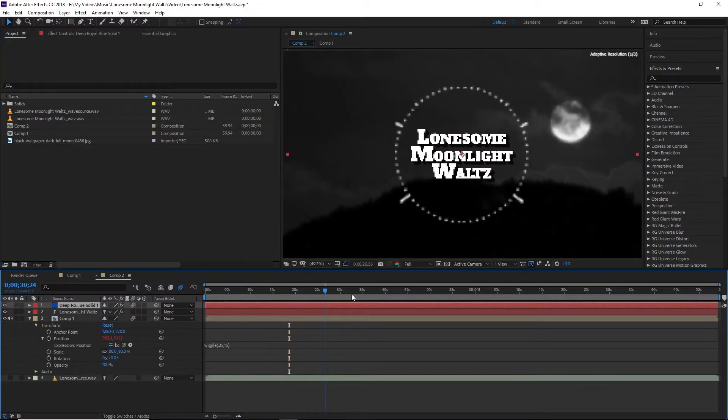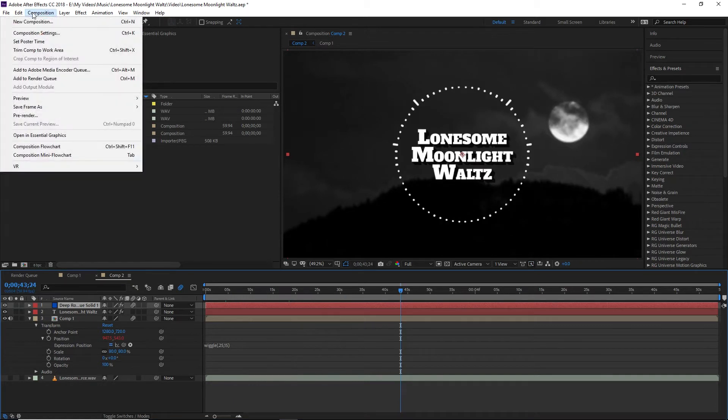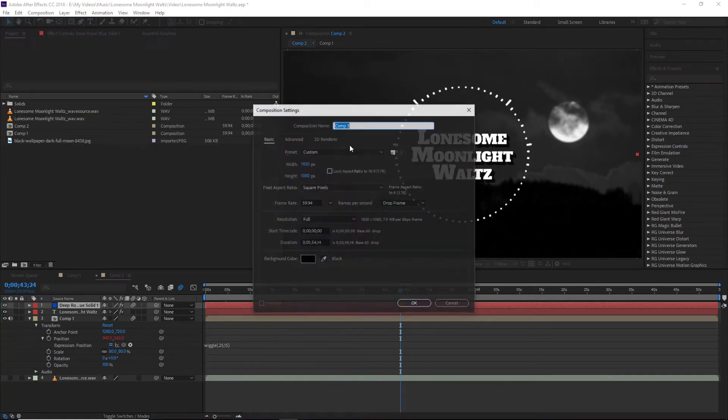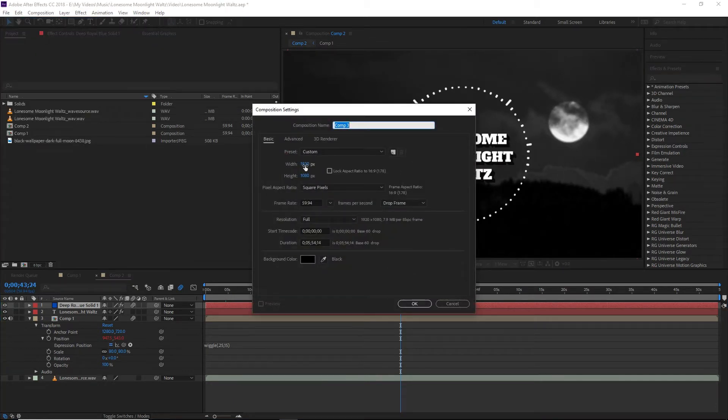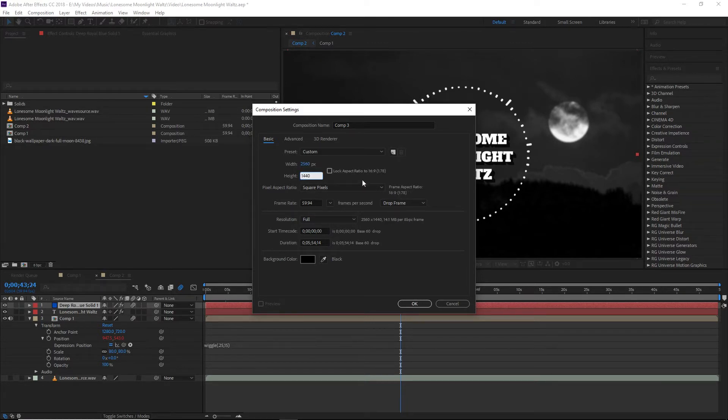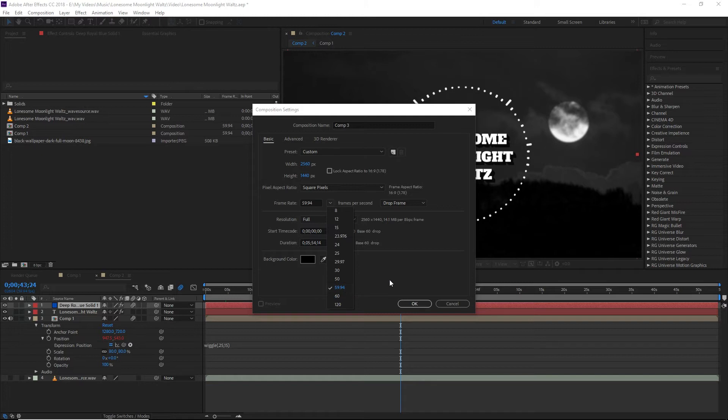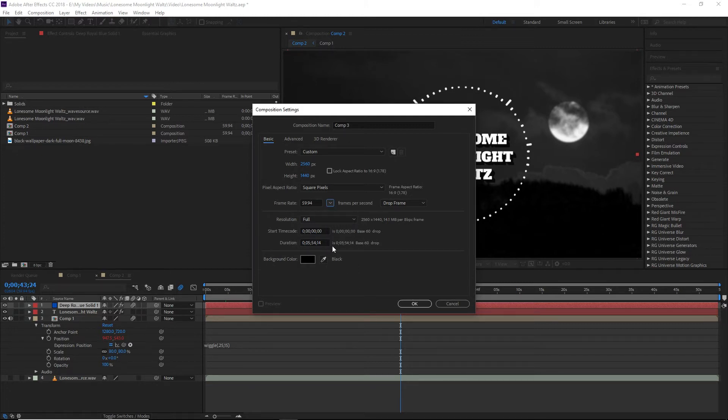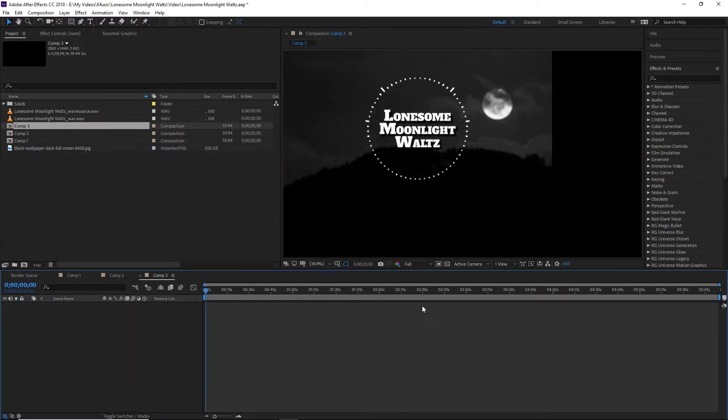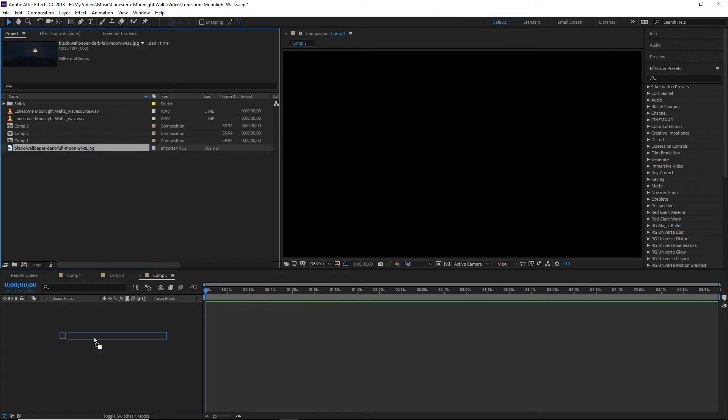Alright, so you can see here is our finished product. But let's go ahead and start from scratch, let's start with a new composition. Now this composition, I'm actually going to make this 1440p, which is 2k, so halfway between 1080p and 4k. And we are going to make this 60 frames per second. And our duration, you'll want to know how long your song is and set the duration based on that.